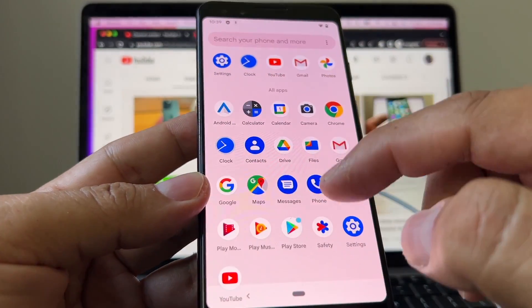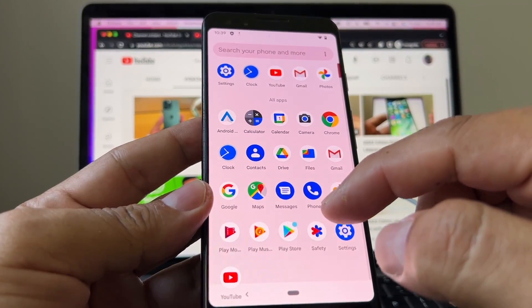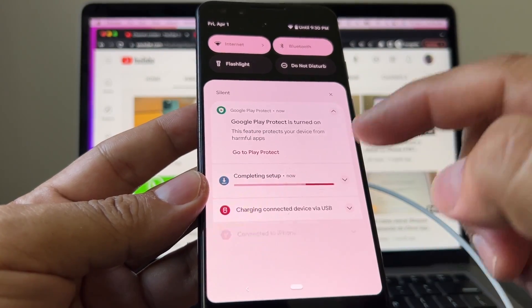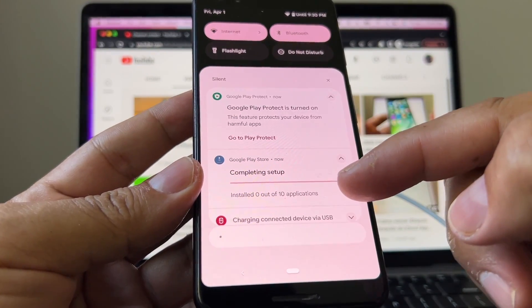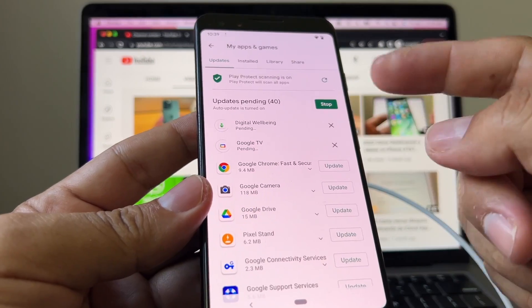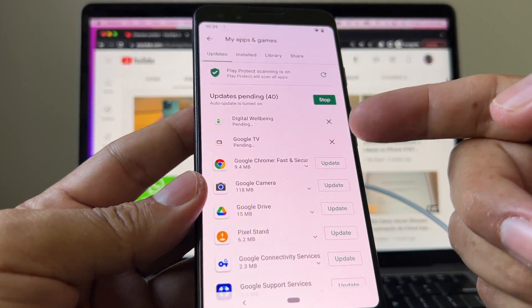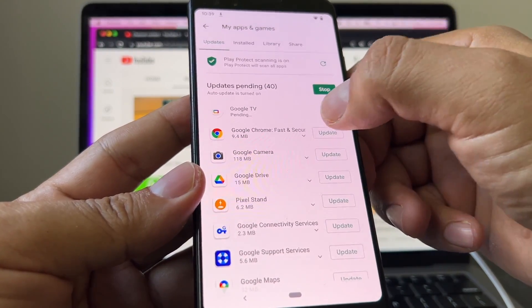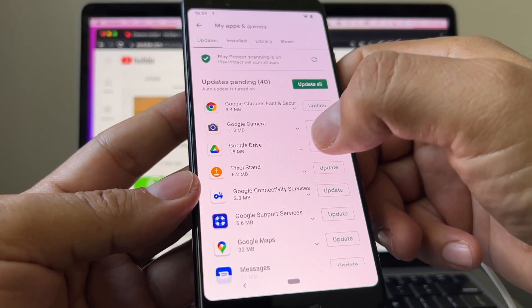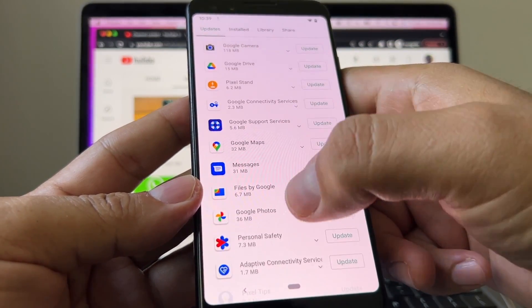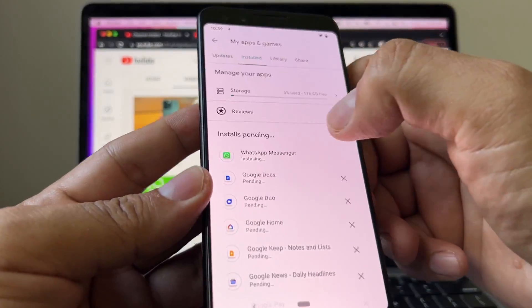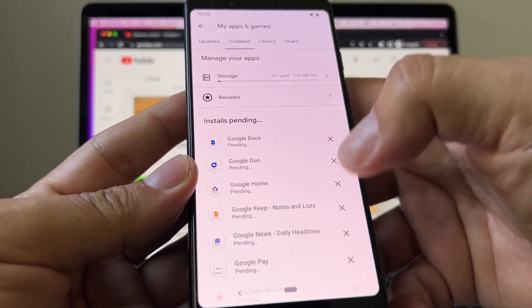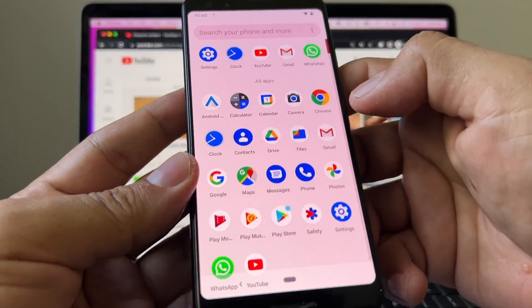Now let's find WhatsApp — WhatsApp is not here yet. It says 'Completing setup.' If you click there you can see 'Install: 0 out of 10 applications' and you can see what applications are being installed — you can cancel ones you don't need like Digital Wellbeing or Google TV. What I do need is WhatsApp — and look, it says 'WhatsApp Messaging — install.' It finished installing right away, so now you can see WhatsApp right here.